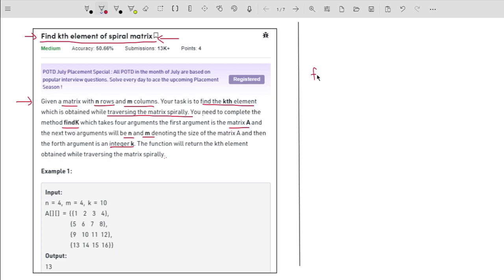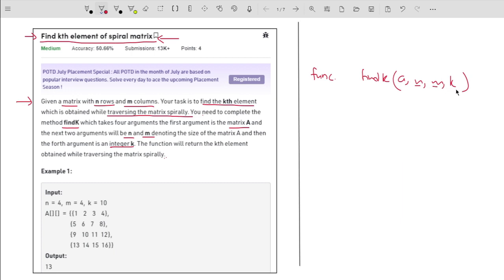According to the problem, we are given a function find_k. This function takes four arguments: A, n, m, and k. These are for the matrix size, the kth element to return, and the matrix itself. Inside this function, we have to return the kth element for the spiral traversal.